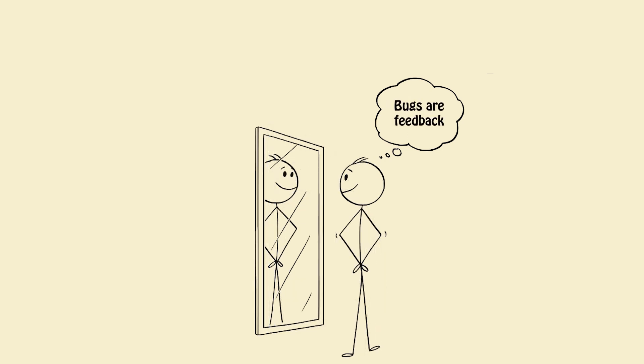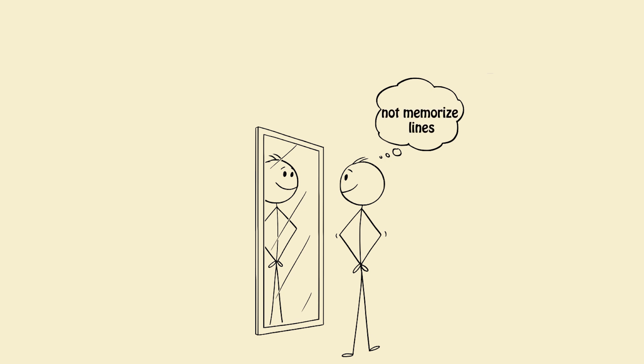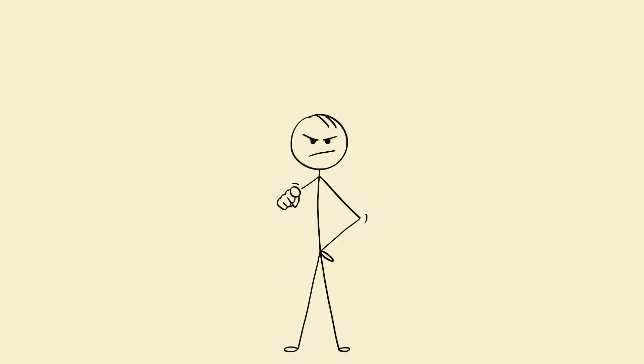Bugs are feedback, not failure. I build systems, not memorized lines. Your identity drives practice. Act like the engineer you want to become. The behavior follows.